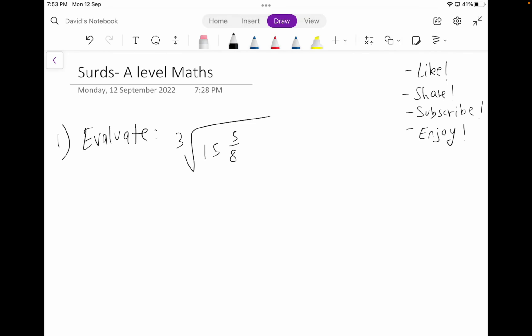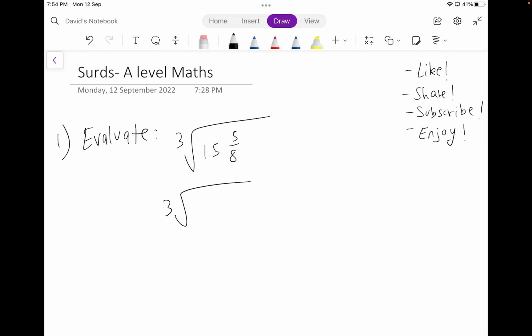The first question states that you have to evaluate the cube root of 15 and 5/8. So in this case, since we can see that there's a mixed fraction inside this cube root, what we're going to do is convert this into an improper fraction. So you're going to have the cube root of — that's going to be 8 times 15 plus 5, which gives us 125 divided by 8. So I've converted this mixed fraction into an improper fraction.